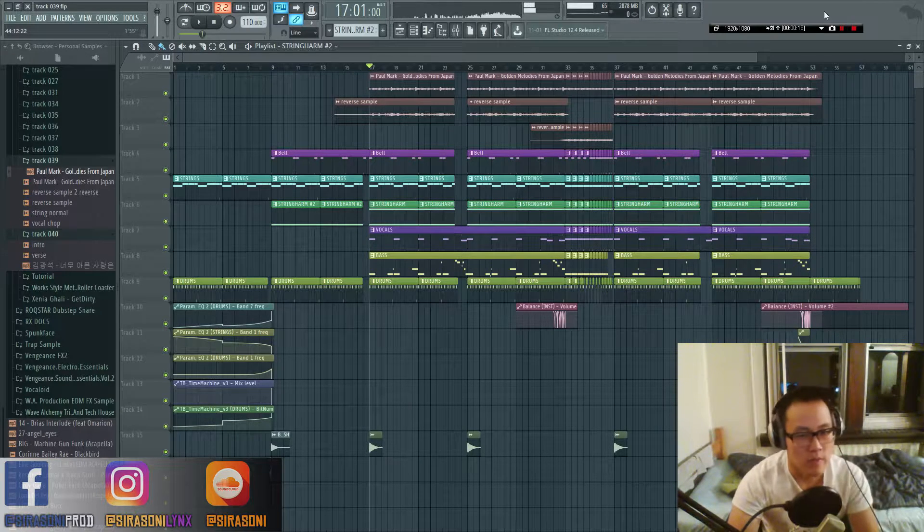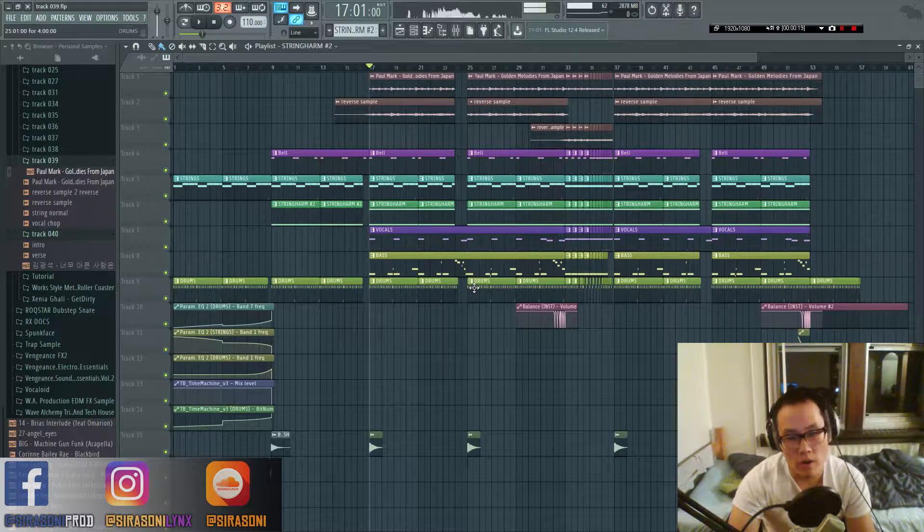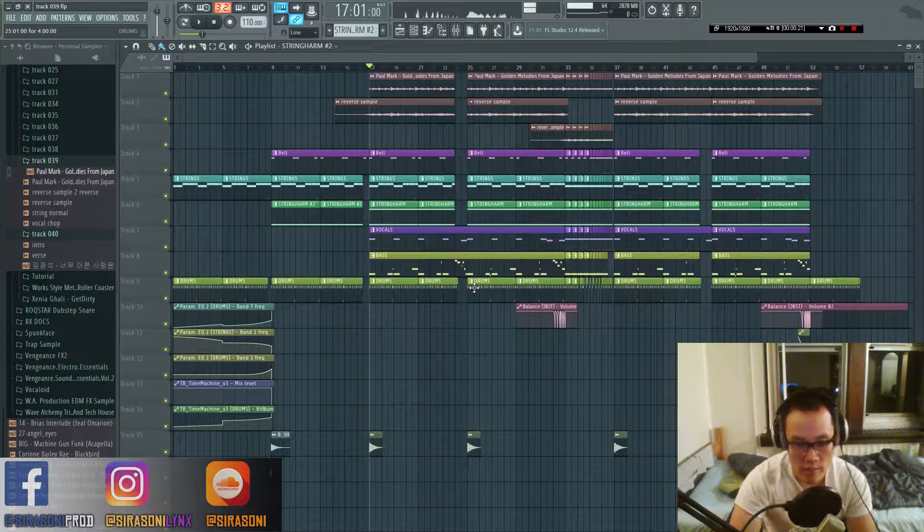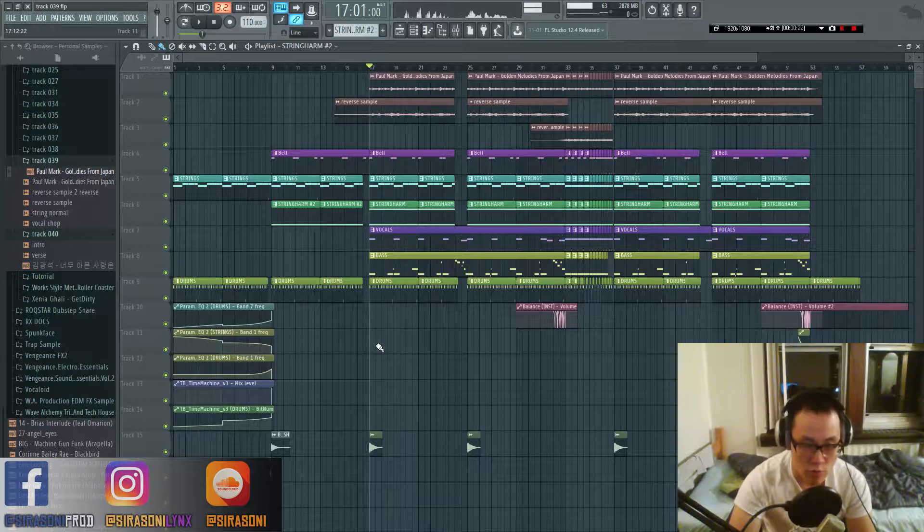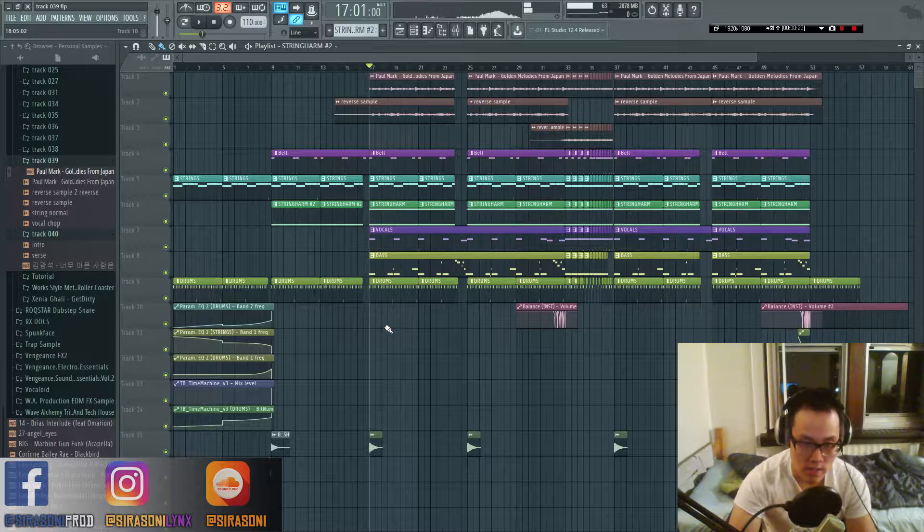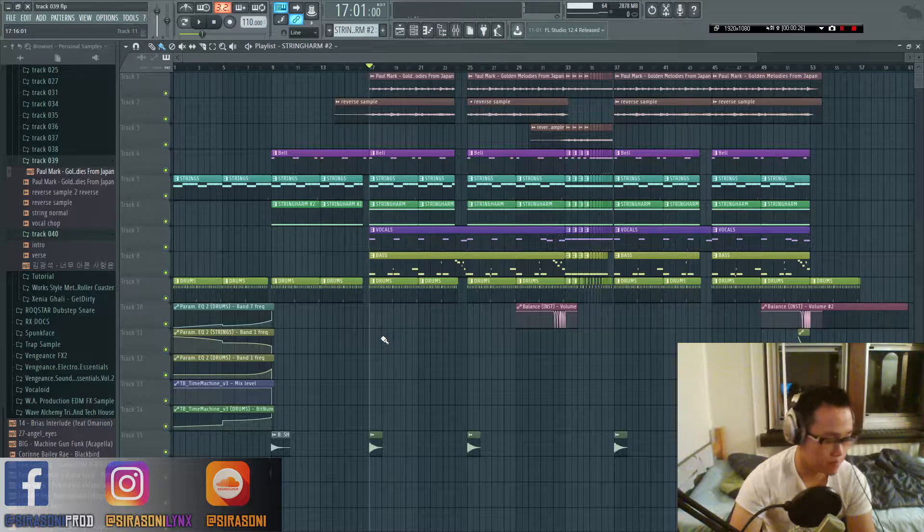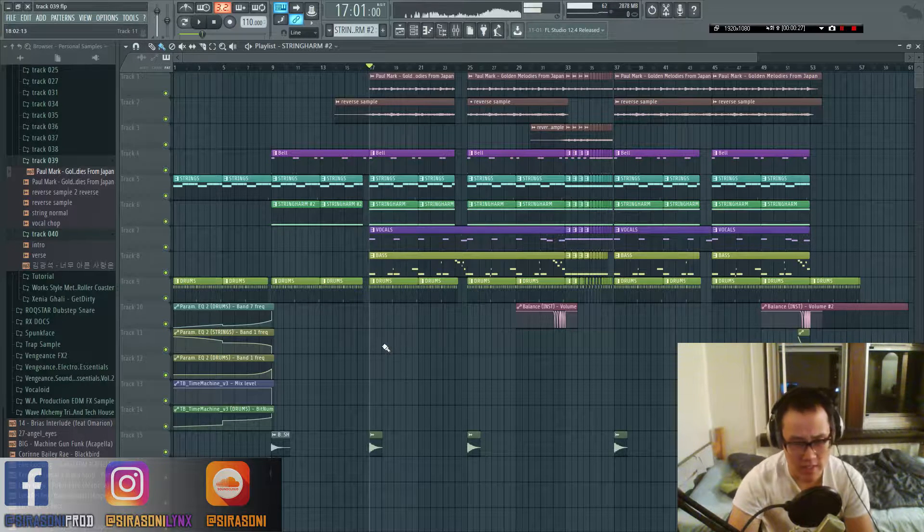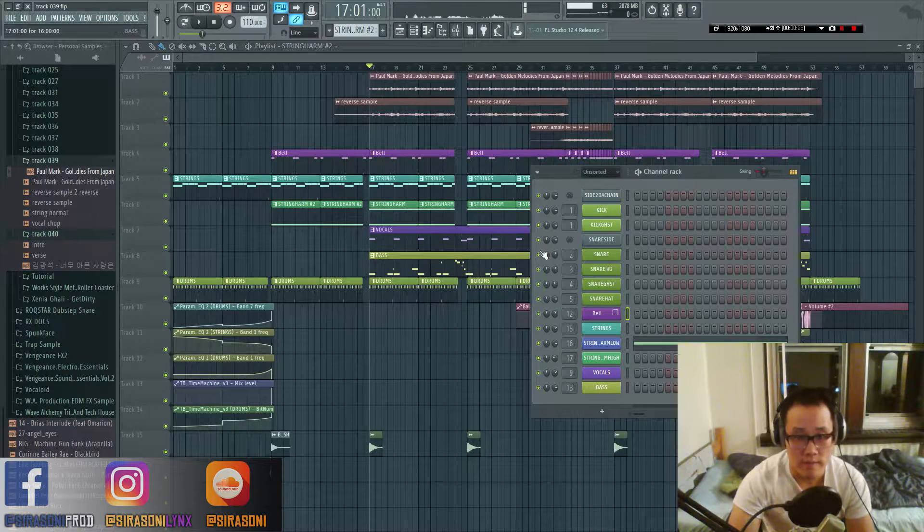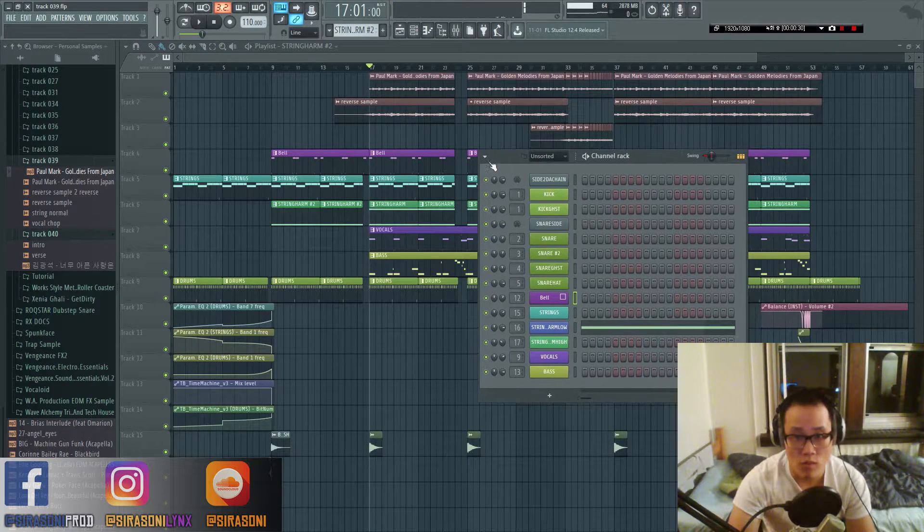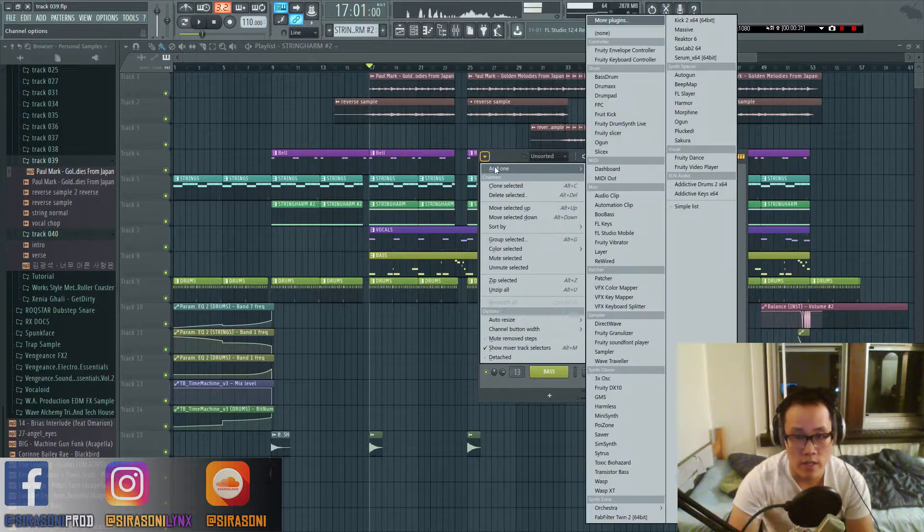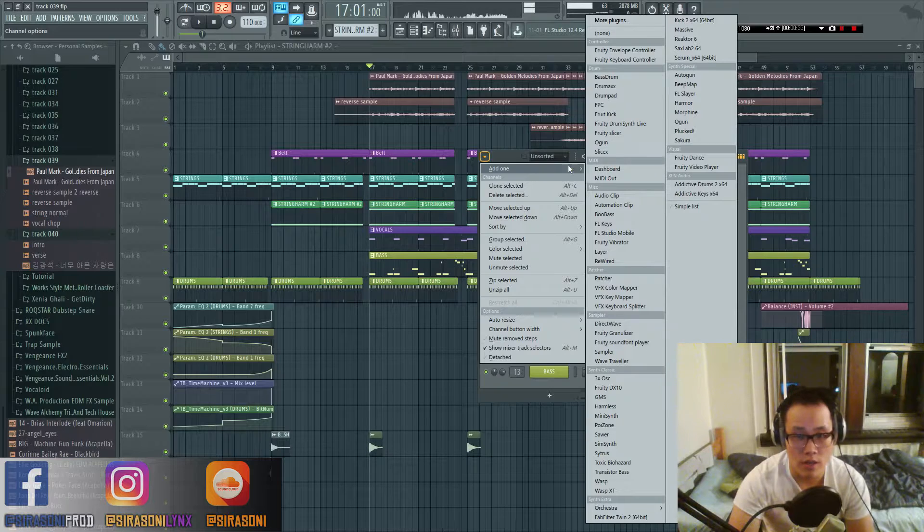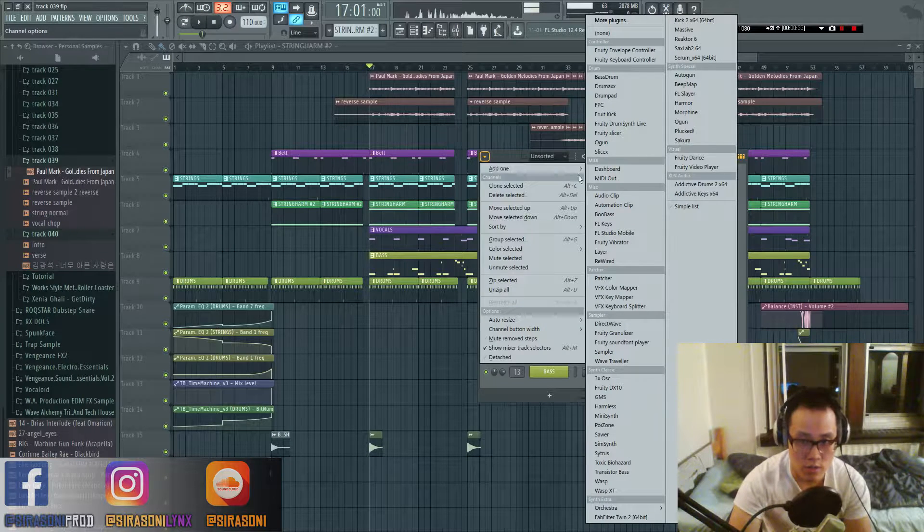For the most part, with most producers in the game, people use SliceX as a sampler. It is very good, you could do a lot of things with it.